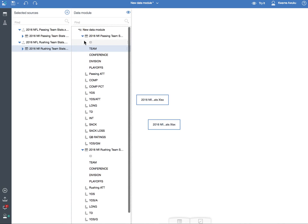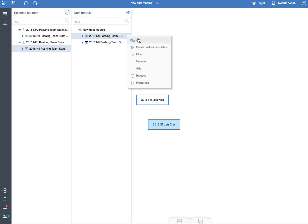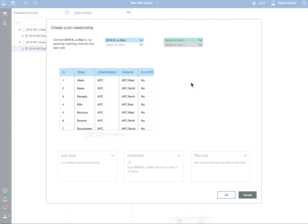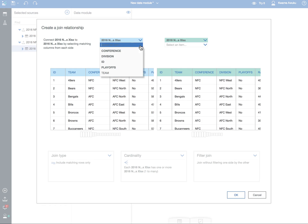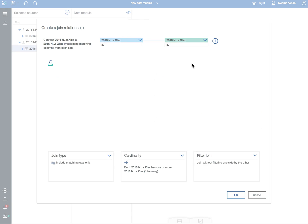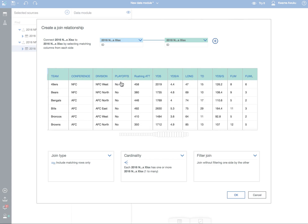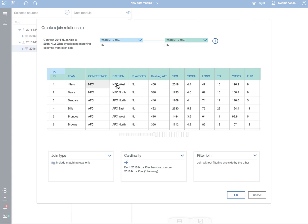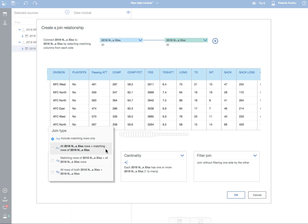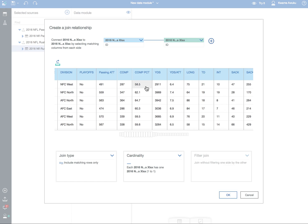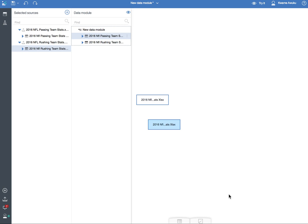So everything looks good. I'm now going to do my join. To do my join, I click on the first table, hit Join, and I'm presented with this new interface. It shows a live preview of the table when you click on it. So this is my passing data and this is my rushing data. I'm going to select ID for the passing side and then ID for the rushing side. Now that is joined. I click on this button and it gives me a quick preview of what my joined table looks like — here's the team, here's the rushing data, and here's the passing data. For cardinality I'm going to do a one-to-one, because I know I have 32 rows in both tables.